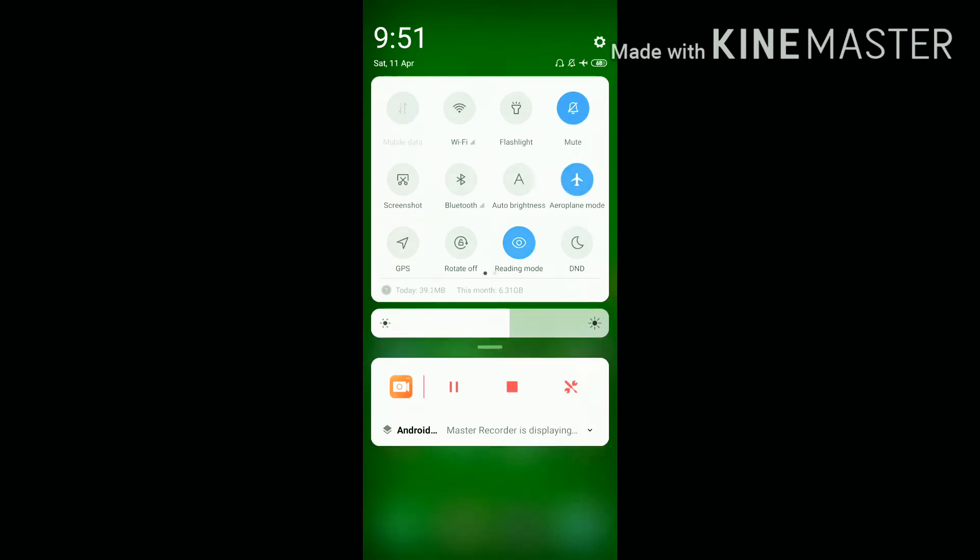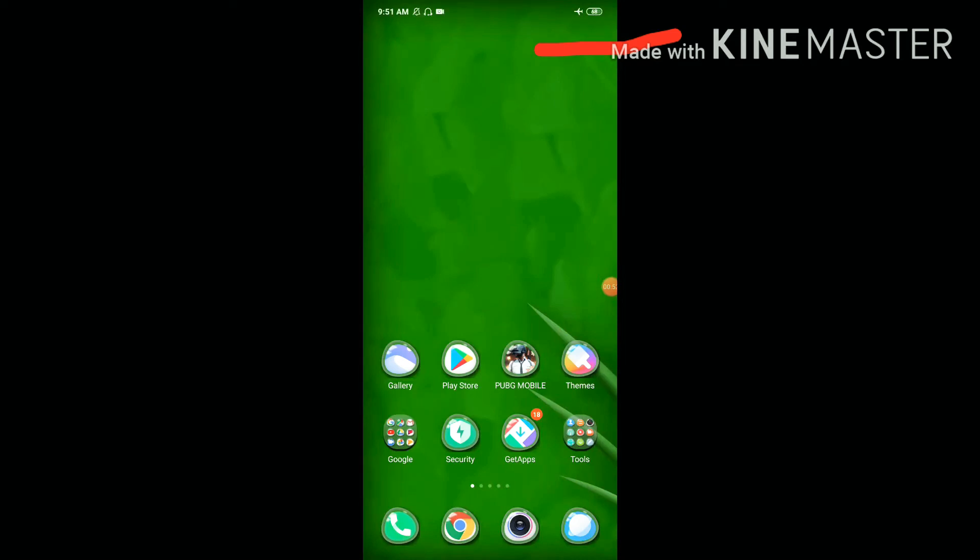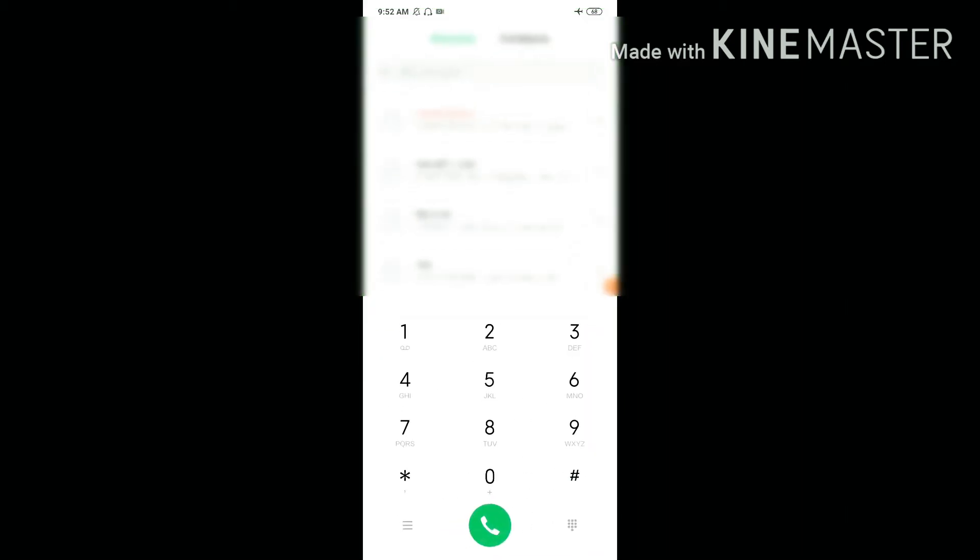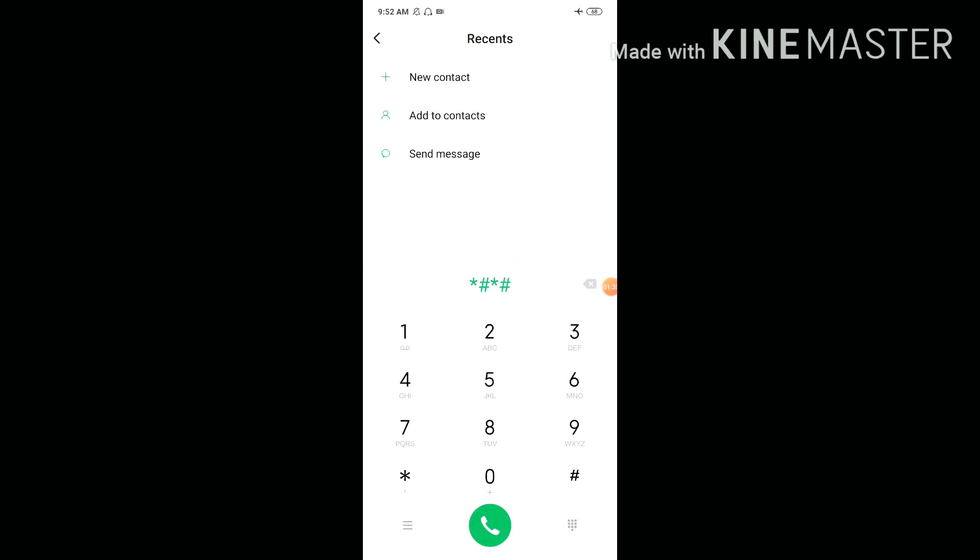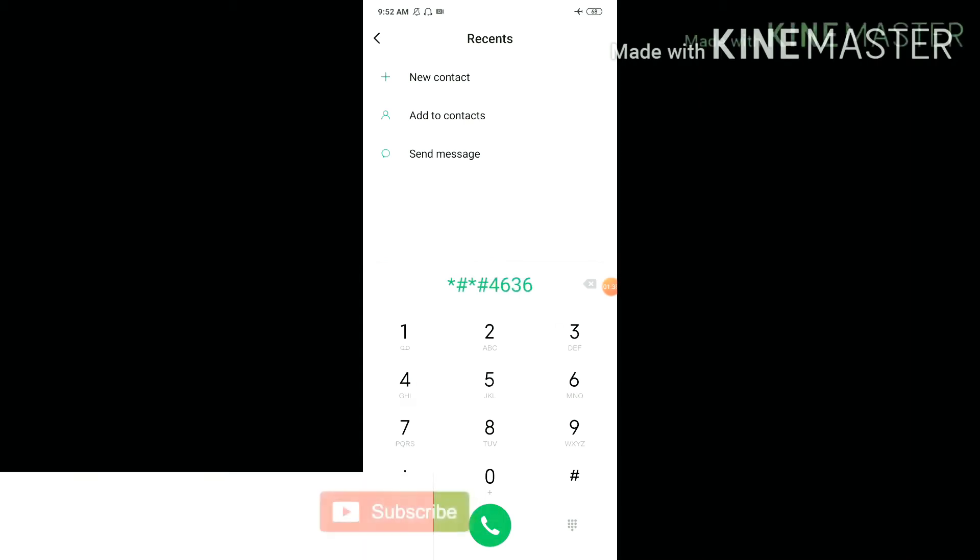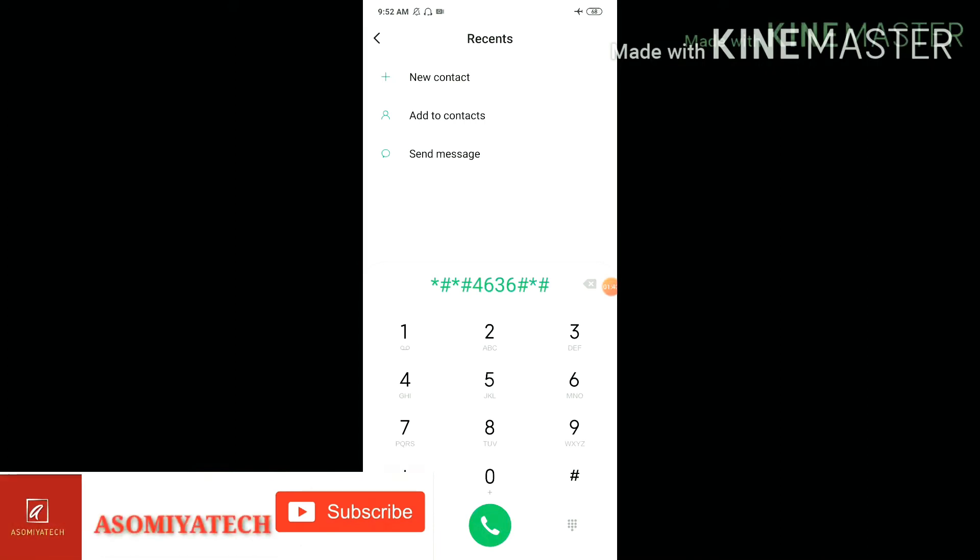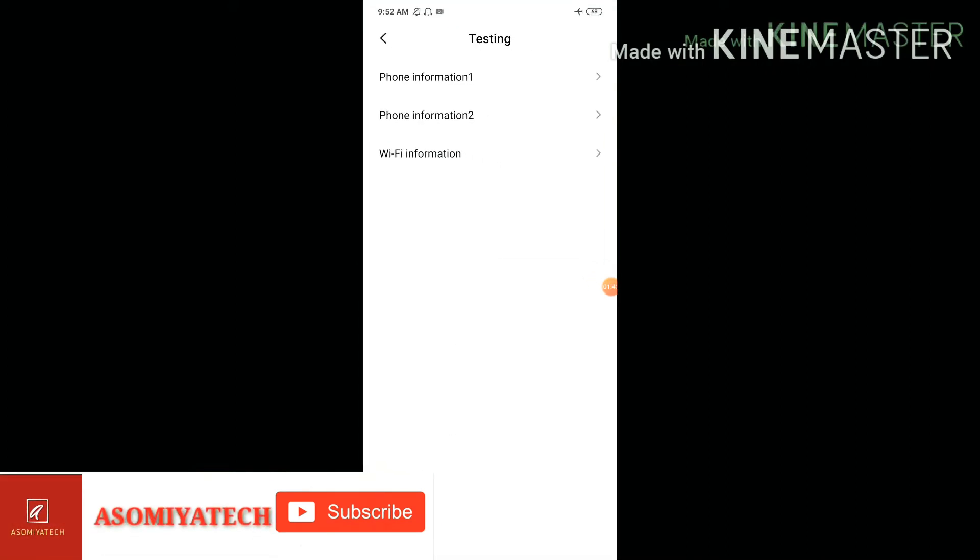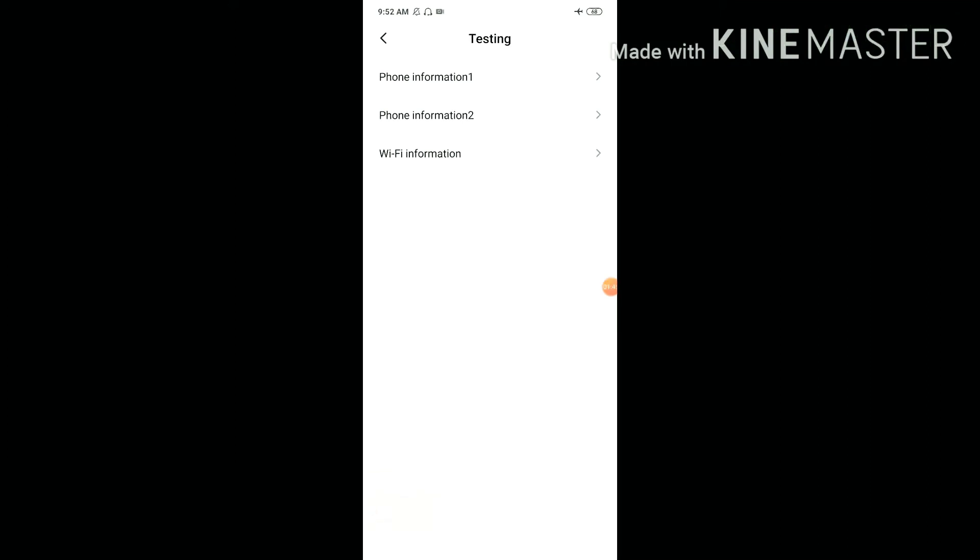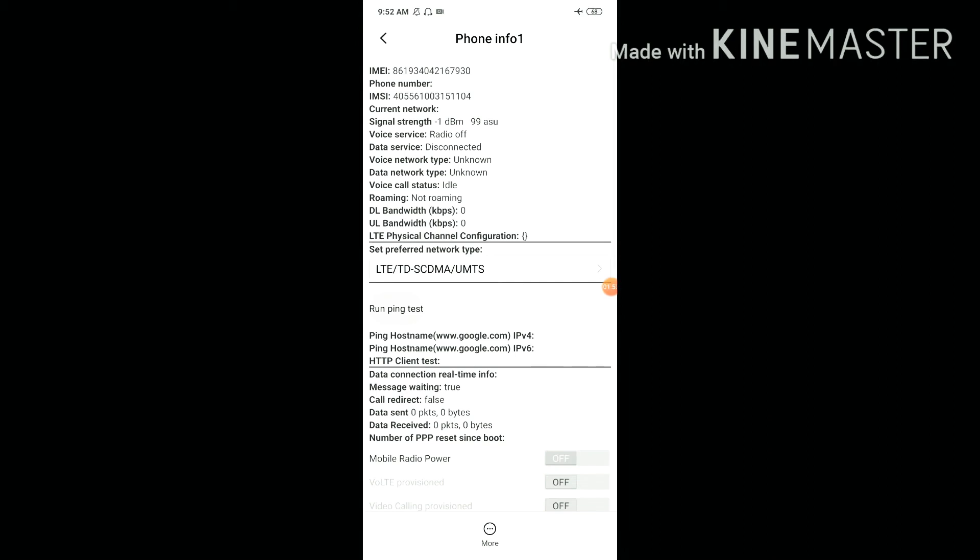Now we need to open the dial app. Simply dial star hash star hash 4636 hash star. This will open a testing interface showing phone information one, phone information two, Wi-Fi information, and usage statistics. Click on the first option, phone information one.